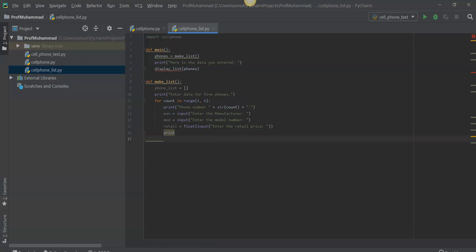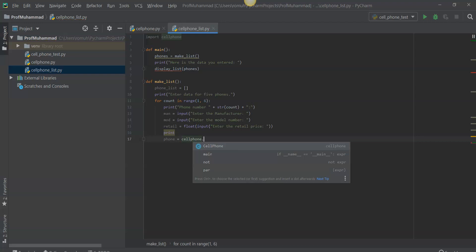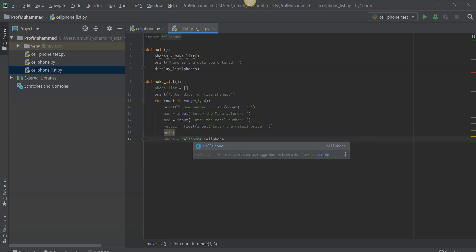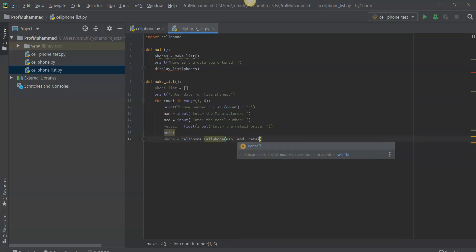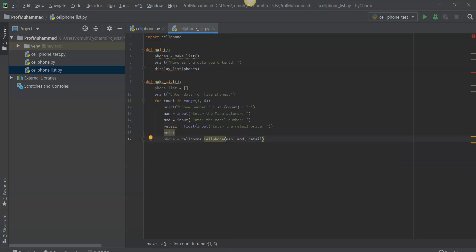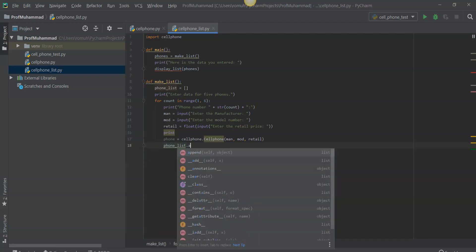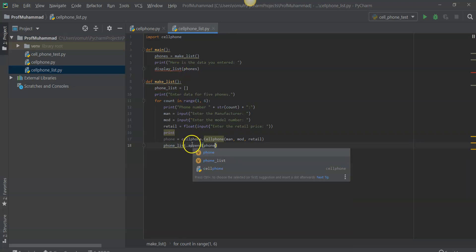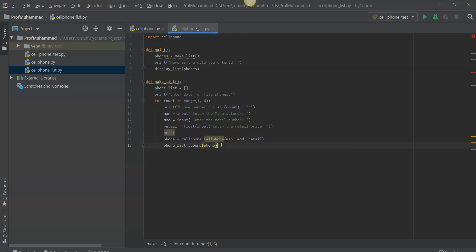Now that we've done all this, we want to create a new cell phone object in memory and assign it to a phone variable. So we'll go ahead and add 'cell_phone.CellPhone(man, mod, retail)'. From this we're going to add the object to the list, so we'll say 'phone_list.append(phone)'. Append is one of those special functions you should have learned in module two. And then we want this function to return a value, so we return phone_list. This is a value-returning function.